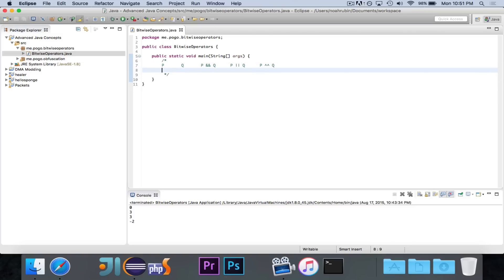Think for a second: how many entries would be in this table? The correct answer is four. You could have true-true, true-false, false-true, or false-false. There are only four entries that you're going to possibly see in this table.